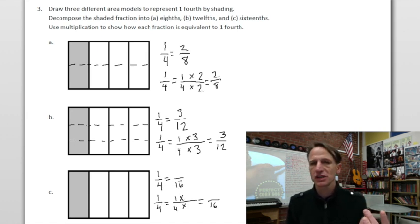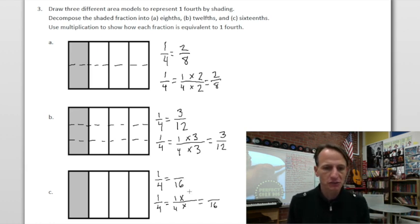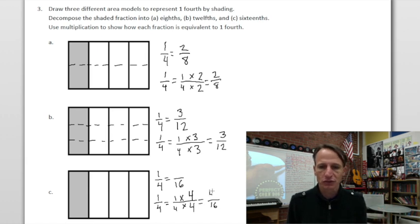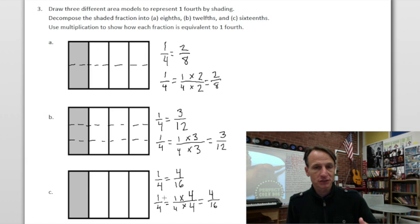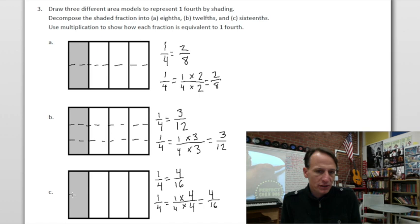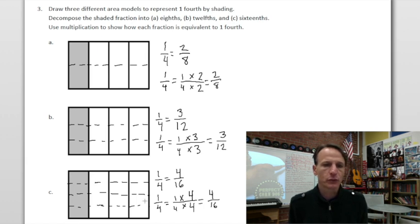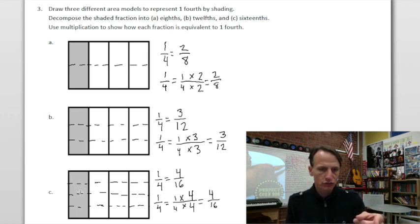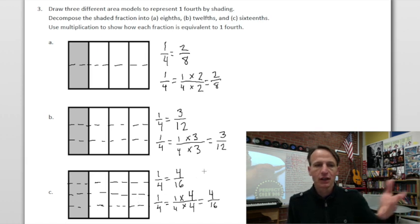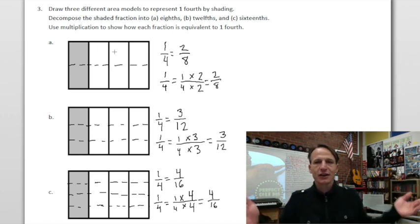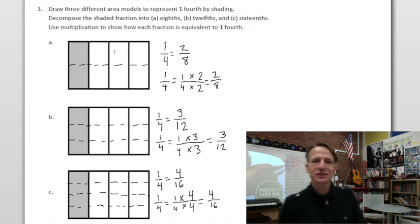Going from four to sixteen — what's the relationship? Four times four is sixteen! So we multiply by four fourths: one times four is four — one fourth equals four sixteenths. To create four rows, we split in half and then split each half in half. Now: one out of four, now four shaded out of sixteen — four sixteenths! We smashed it. Homework time is complete. Nice job — see you next time!